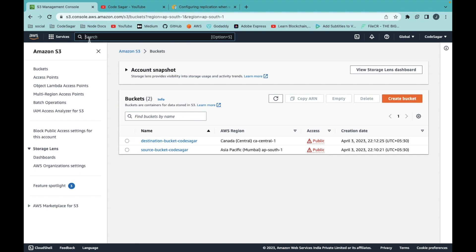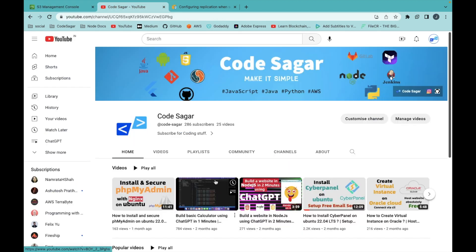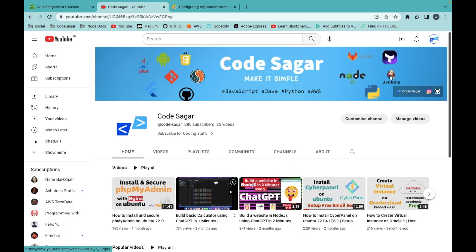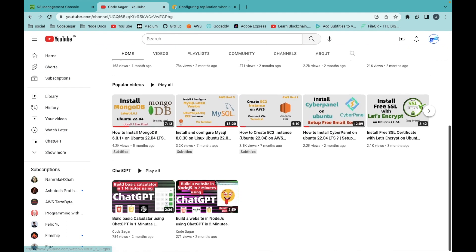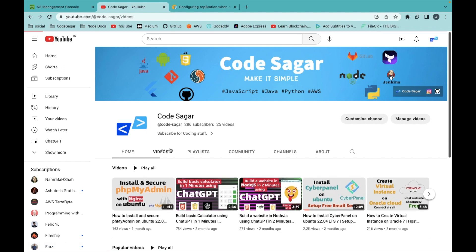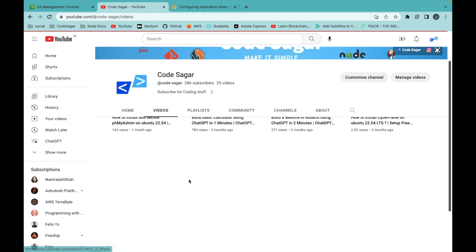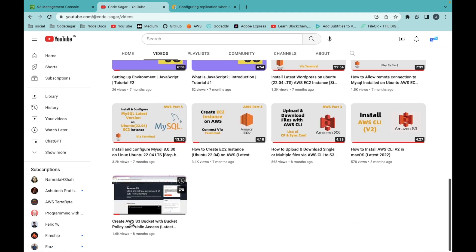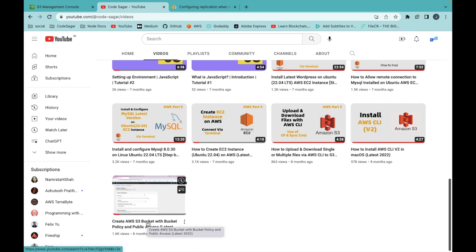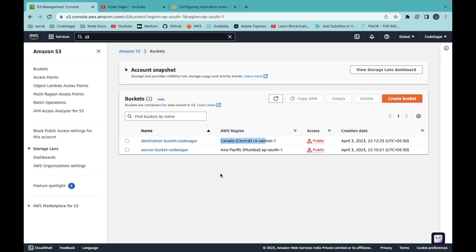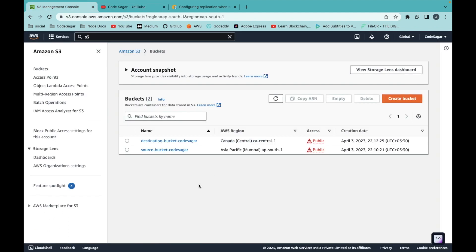This is my AWS account. I have already logged into my account and created two buckets. If you don't know how to create a bucket and give it public access, you can check out my video on my channel. You can scroll down and see the video on how to create an AWS bucket with bucket policy and public access.